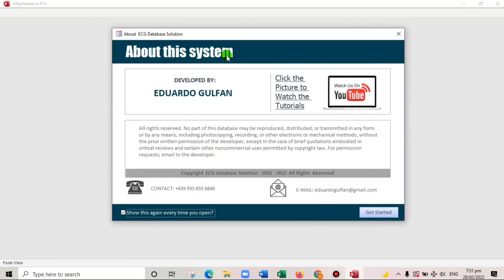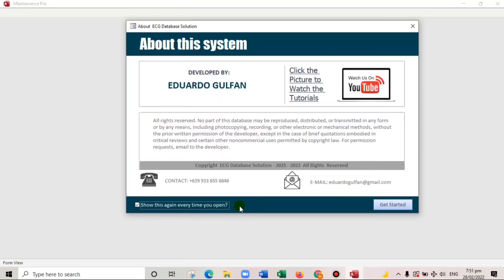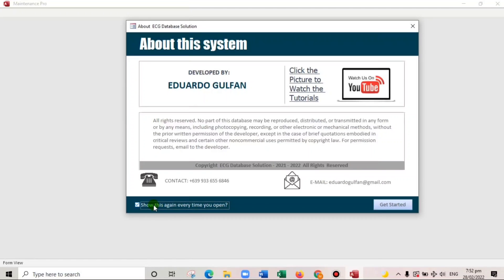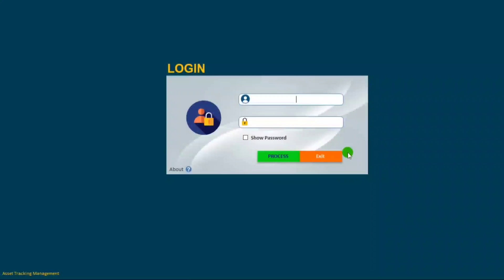And as you can see below, show this again every time you open. If we uncheck this, it will no longer open every time we open the system. So let us try, uncheck it, and let us exit.